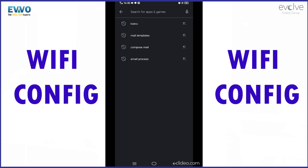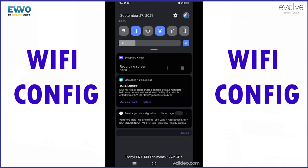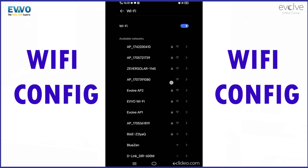First, turn on your mobile Wi-Fi and select your respective data logger. The data logger serial number will be displayed on your Wi-Fi network list. Select that serial number mentioned Wi-Fi network.